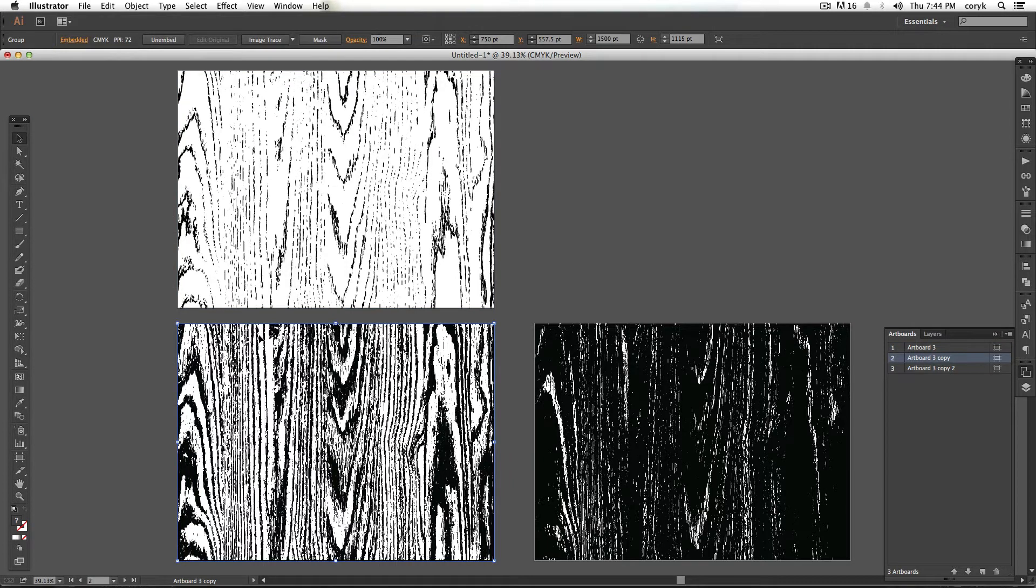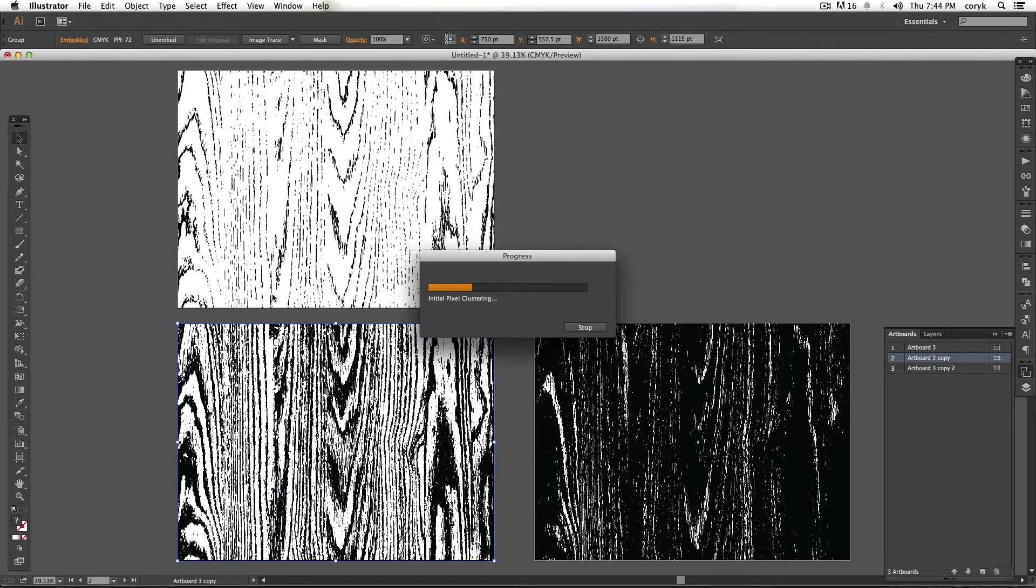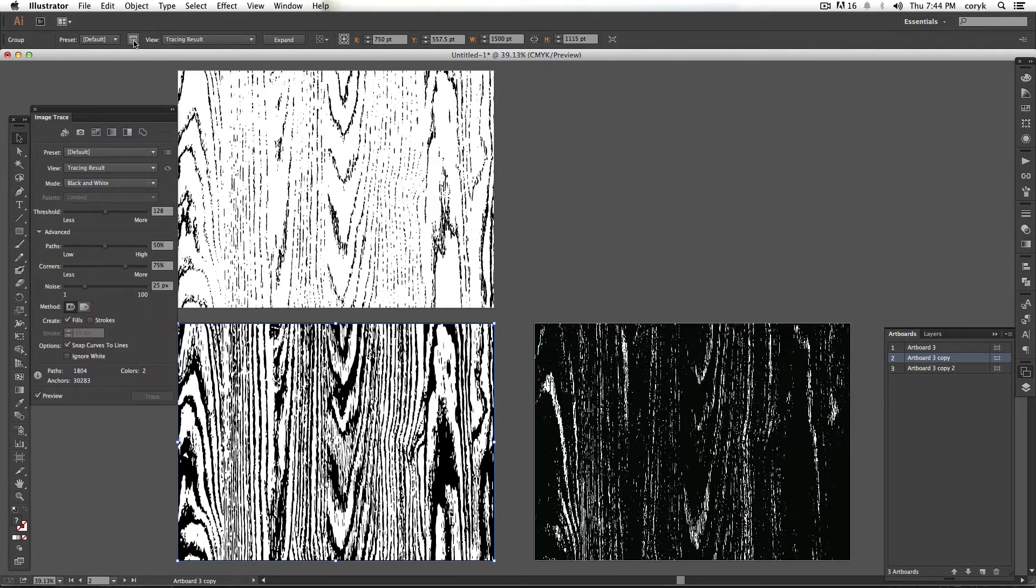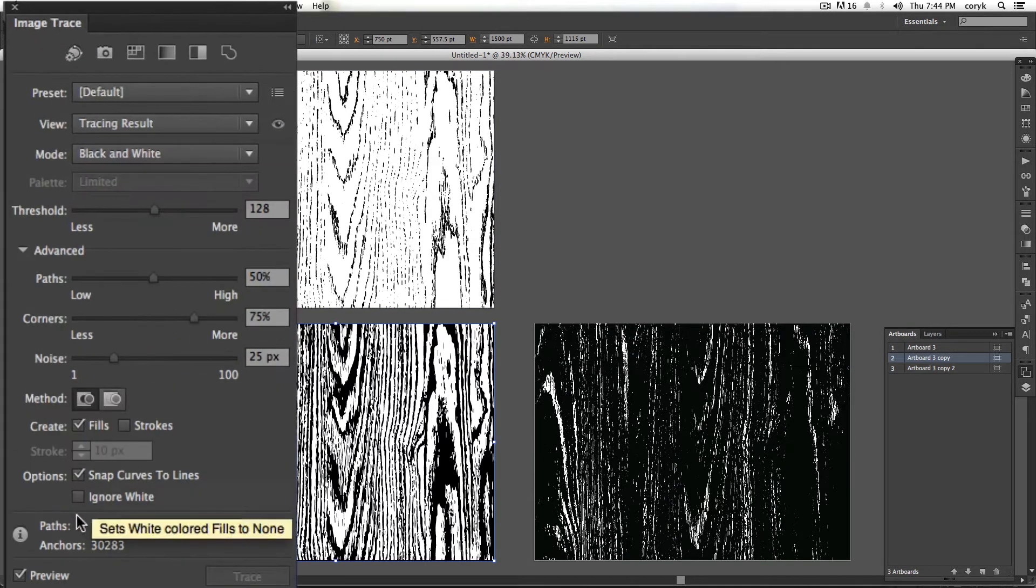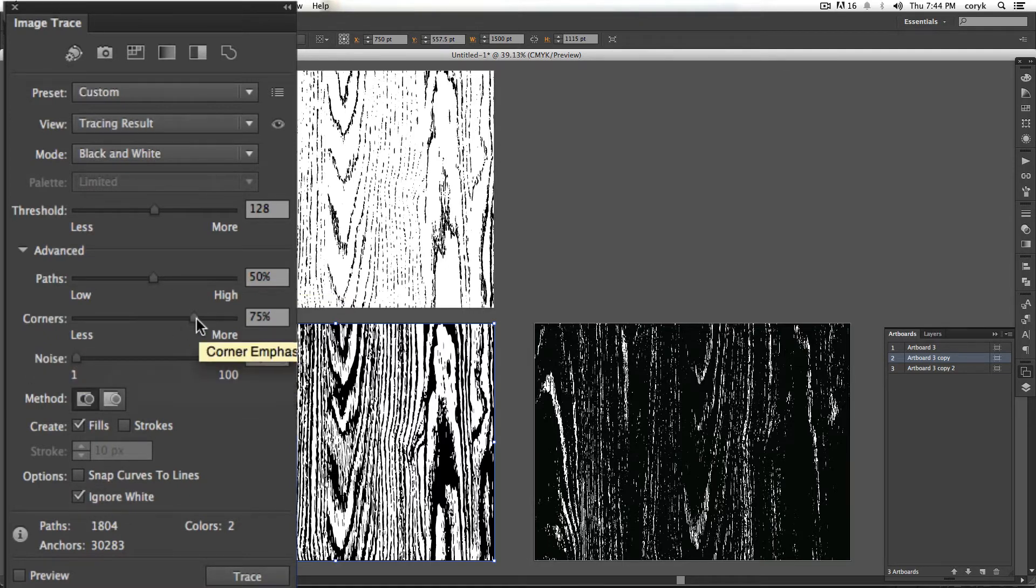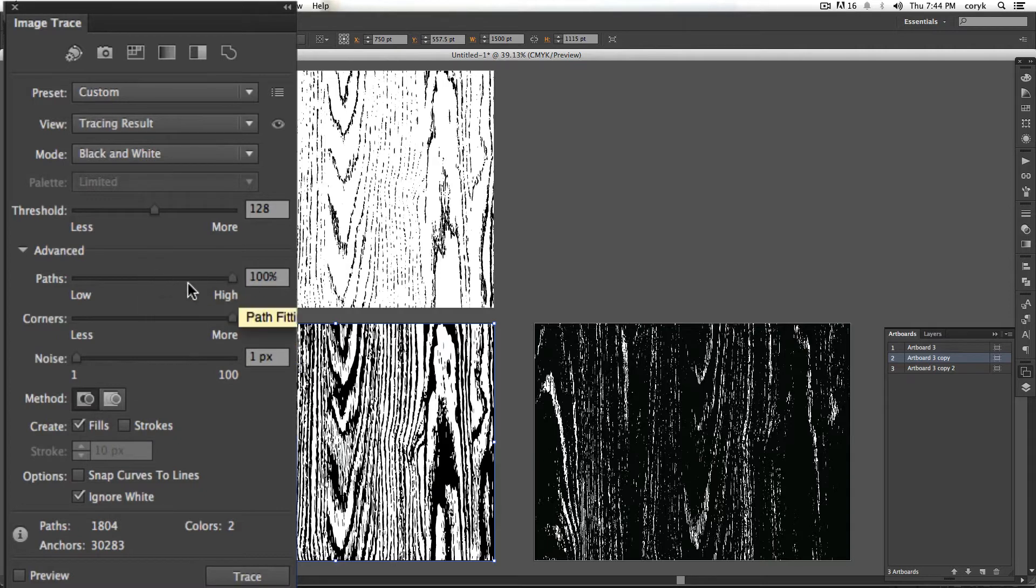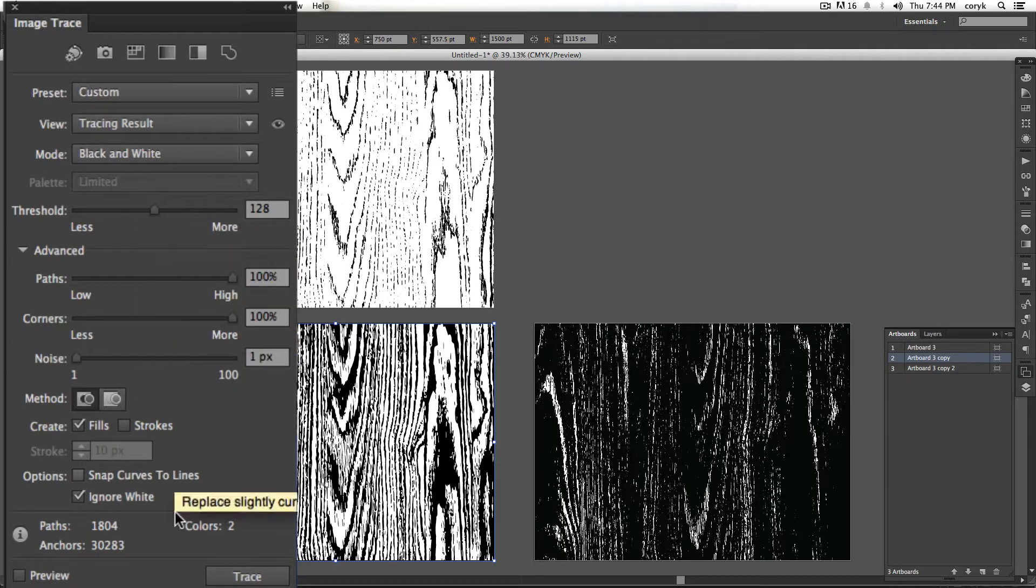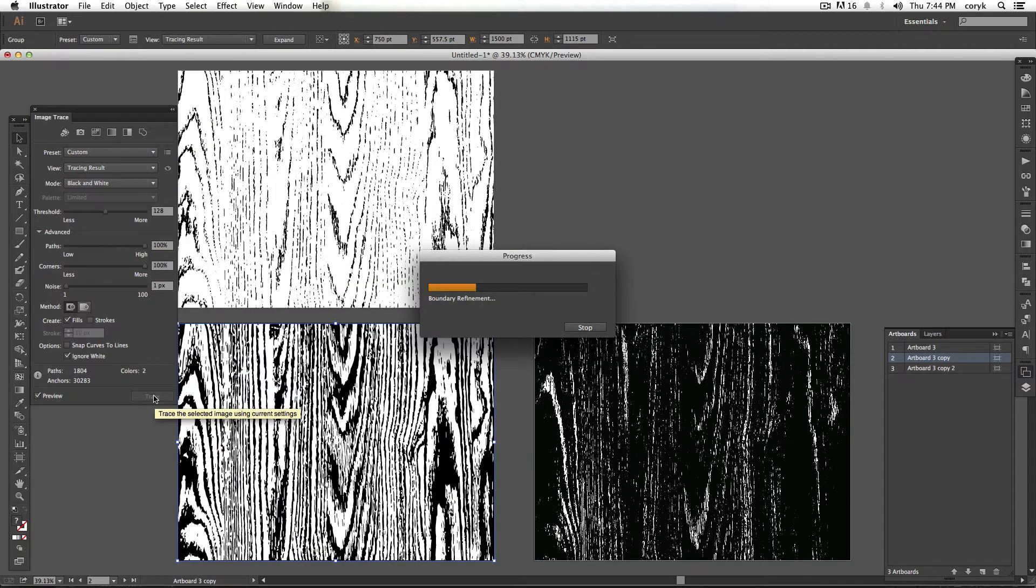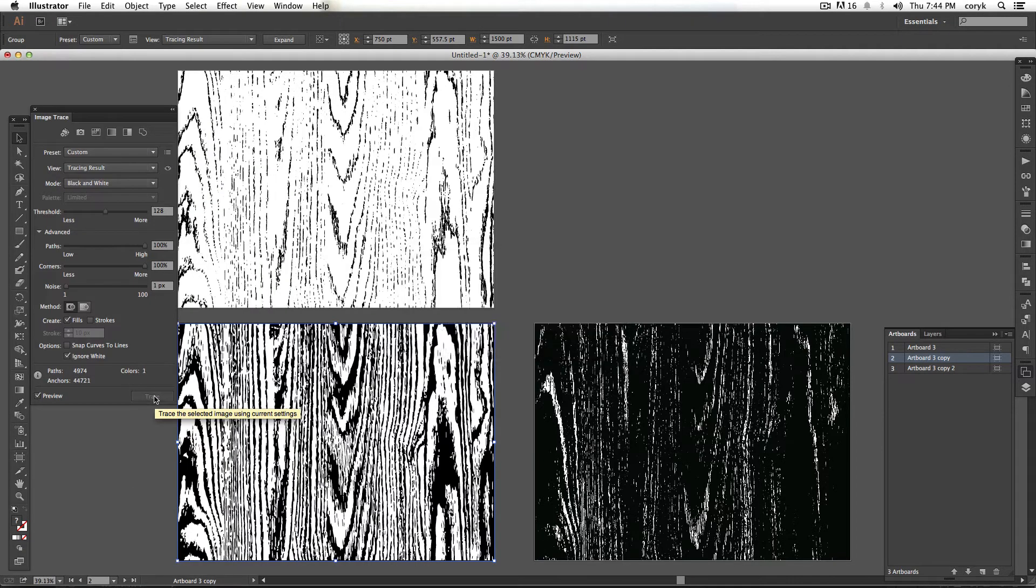So now go ahead and get out of that. Click on the next one with your white arrow tool. Go image trace. Same settings as before. Turn preview off. Ignore white. All the noise, all the curves, all the paths. You can change your threshold if you want. Check your preview. Make sure that's what you want to do. That's okay.